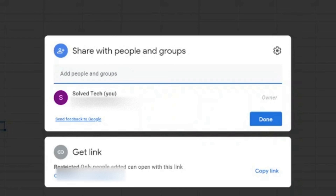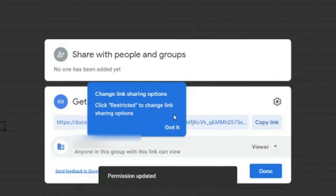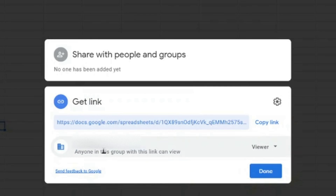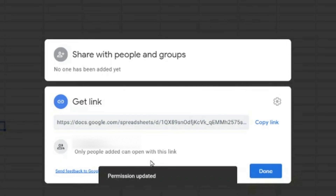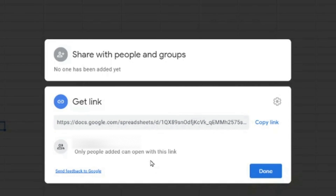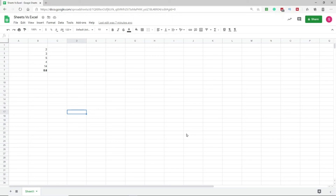Under Get Link, you can see that anyone with the link can view, edit, or comment on the sheet. I personally prefer to click Change and set it to Restricted, so that only people I specifically add to the sharing list can open or edit the worksheet. This ensures better control over who can access your data.